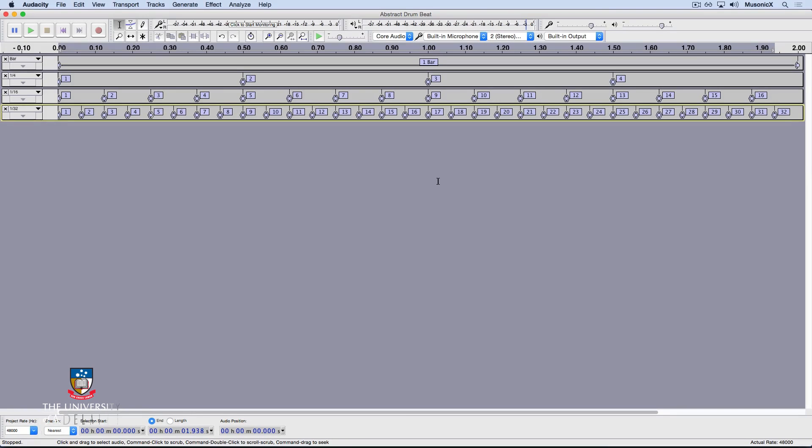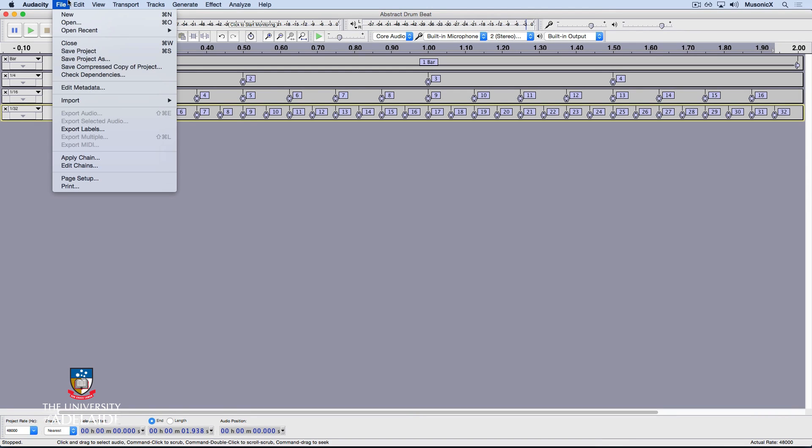Okay, so let's add some audio to our project and begin sequencing it. To do that I go File Import Audio.